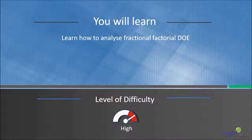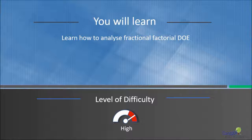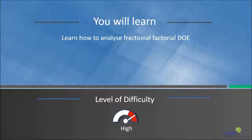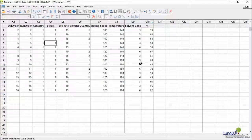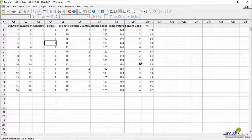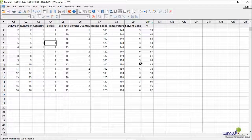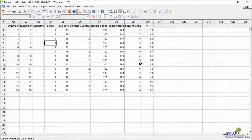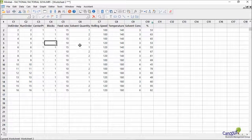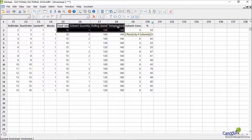In this lecture we will learn how to analyze fractional factorial design of experiments. Here we are in Minitab, and if you recollect we were dealing with the soya example where we had five factors and 16 experiments, and we performed a half factorial experiment.